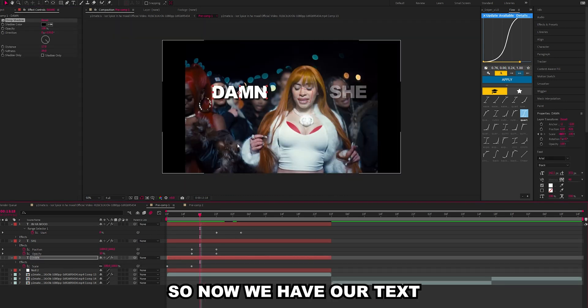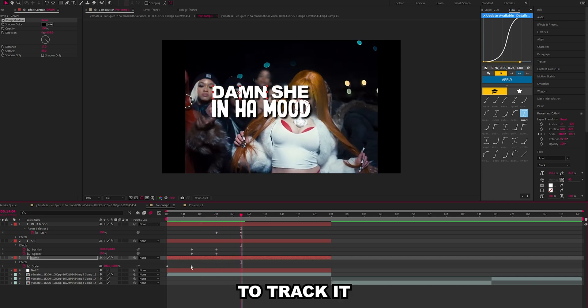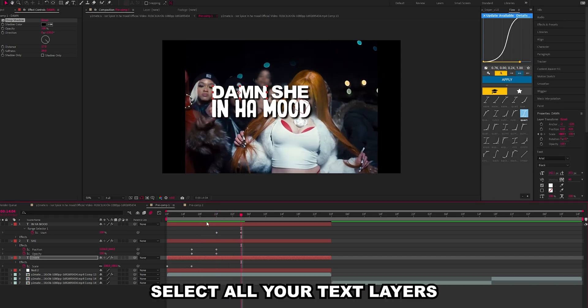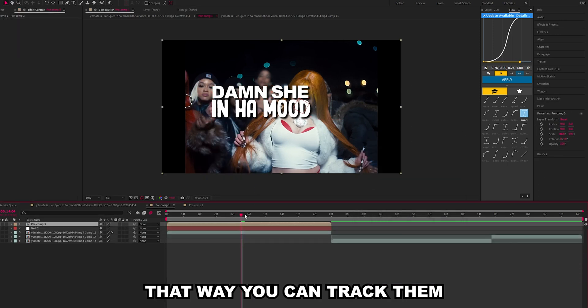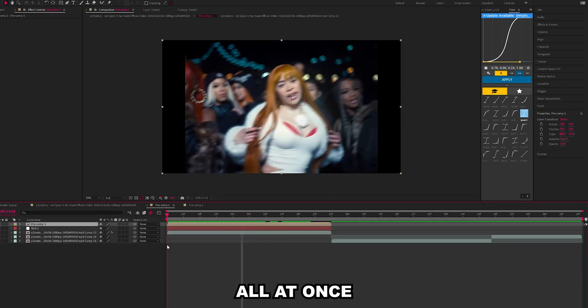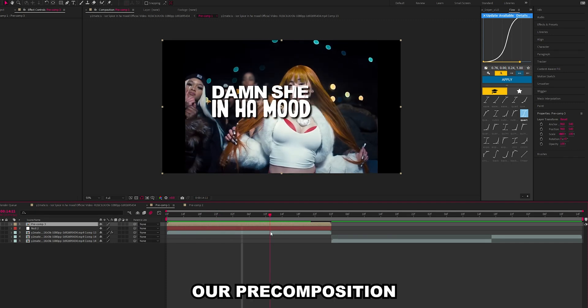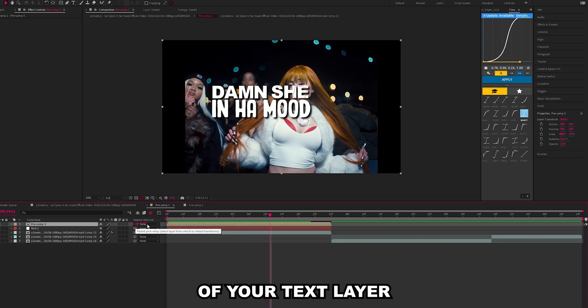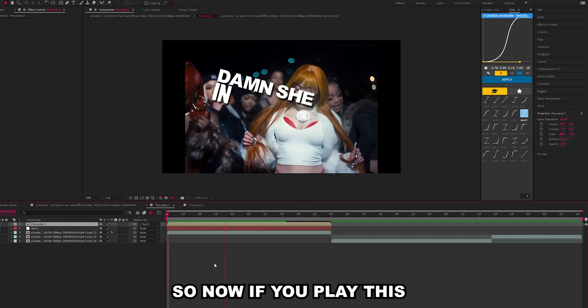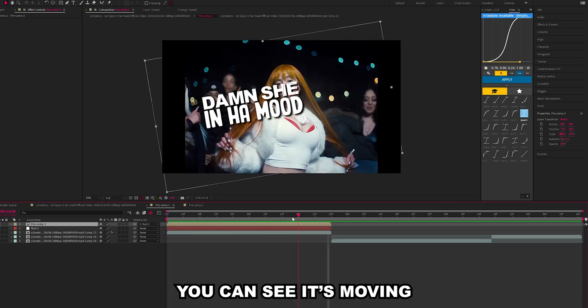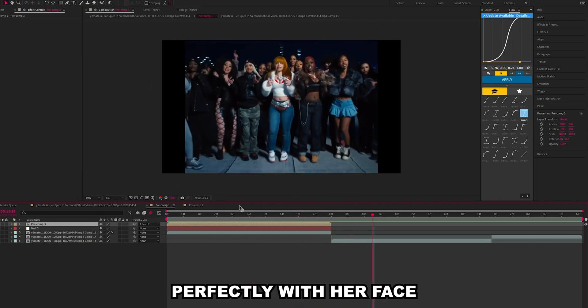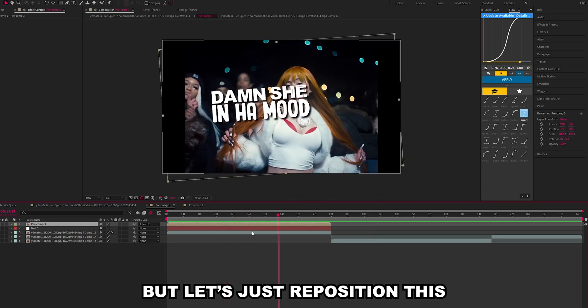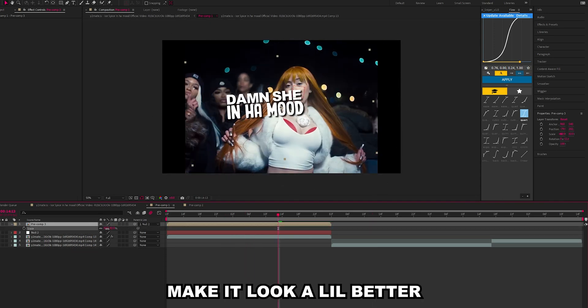So now we have our text animation, it's time to track it. Select all your text layers and just pre-compose, that way you can track them all at once. Now that we have our pre-composition, go into this pick whip here of your text layer and just attach it to the null. So now if you play this you can see it's moving perfectly with her face.